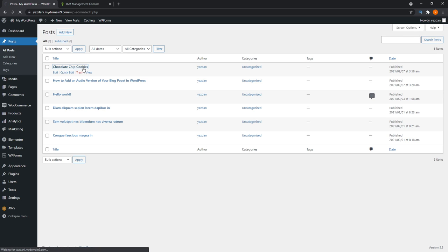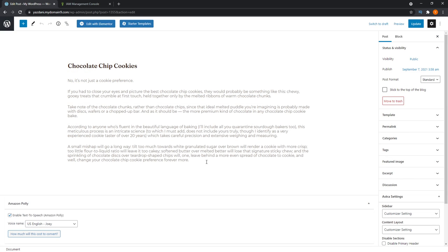Click on that. As you can see here, I've generated this small article using a random article generator just takes a keyword and generates this article. It's pretty cool and really random at the same time. But what's important is at the bottom of your blog editor, you'll see Amazon Polly down here with enable text to speech checked right here.